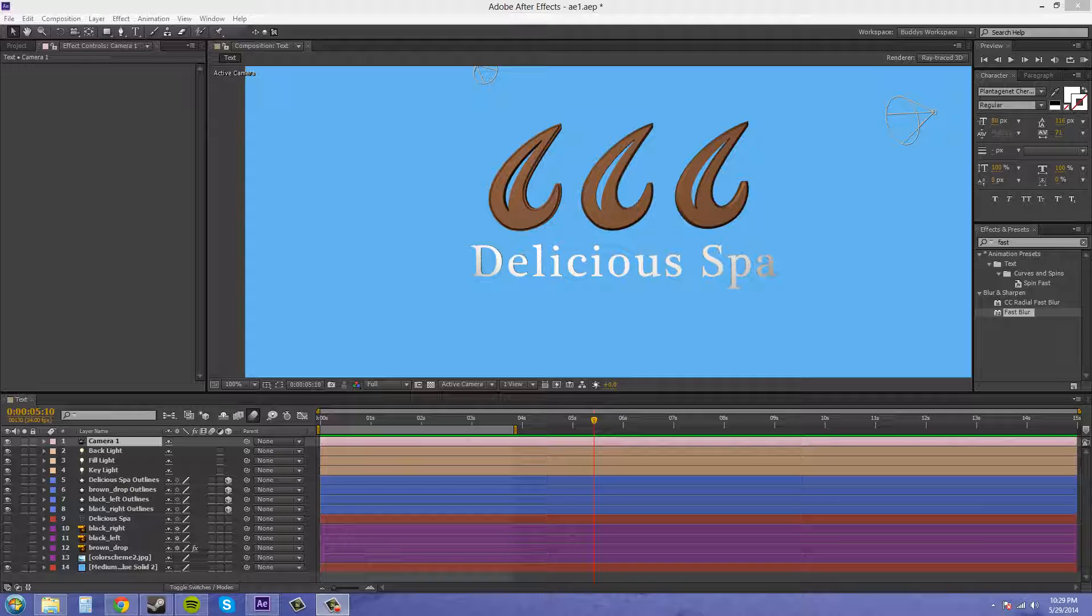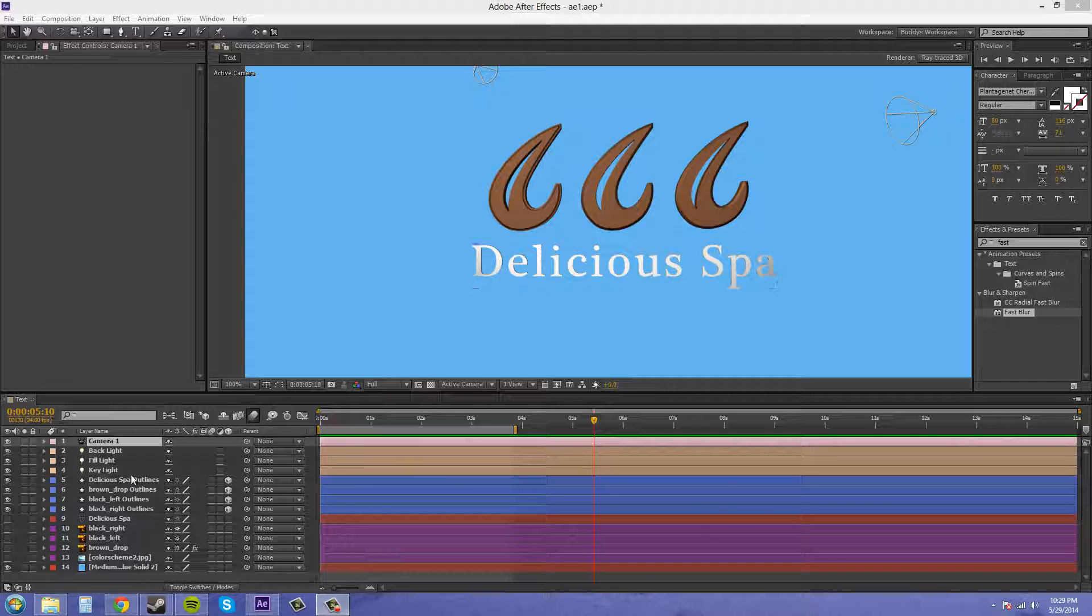So I'm going to show you how to set this up so you can light up your 3D logos properly so they look professional and nice. What I have here is some text and then I have some vectors that I converted into 3D.